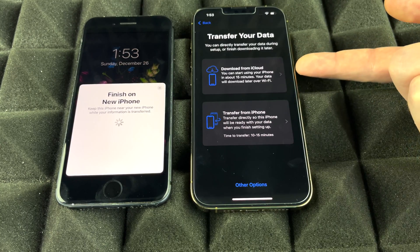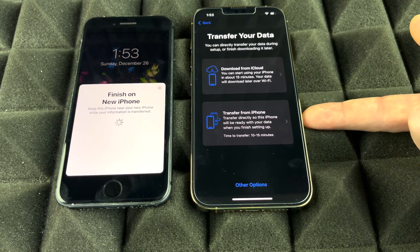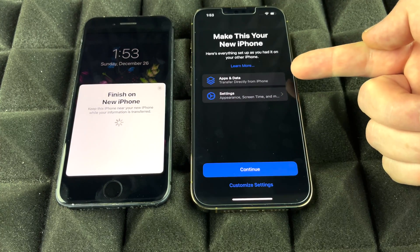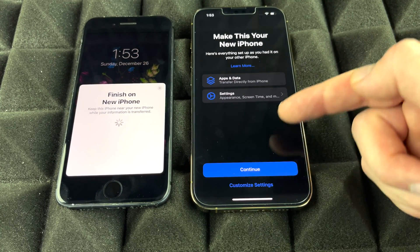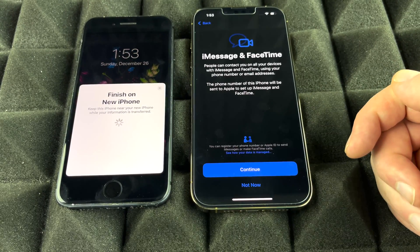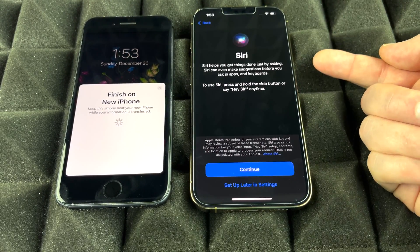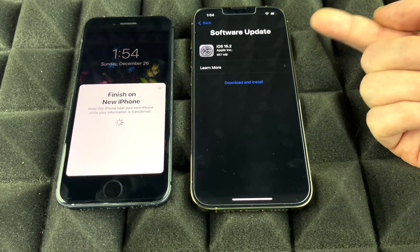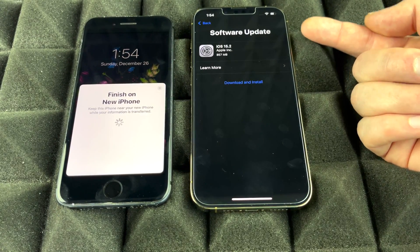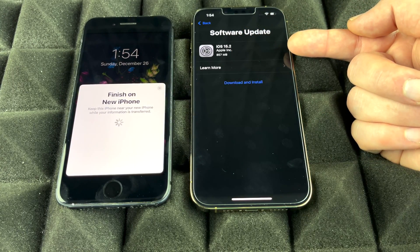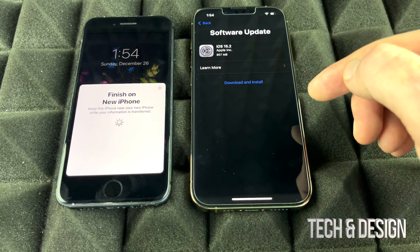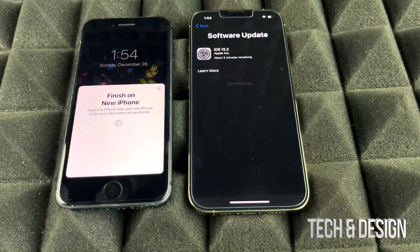Now it gives the two options: download from iCloud since we did the iCloud backup, or transfer directly from the phone. Let's choose directly from the phone. Press Agree, Agree again, and it will transfer all your data and settings. Continue through the prompts — Siri can also be set up later. With newer phones you may need to install the latest iOS update, so go ahead and download and install it. Not everyone will see this update step.